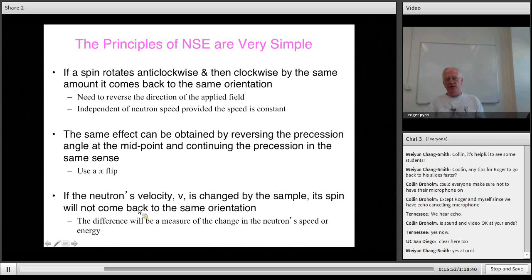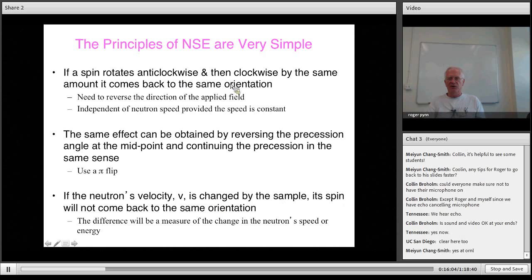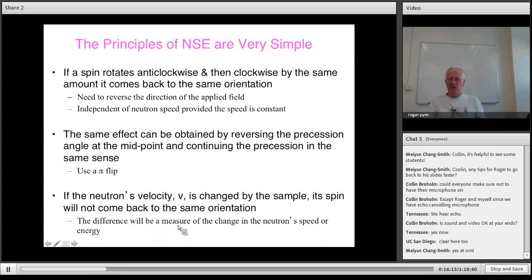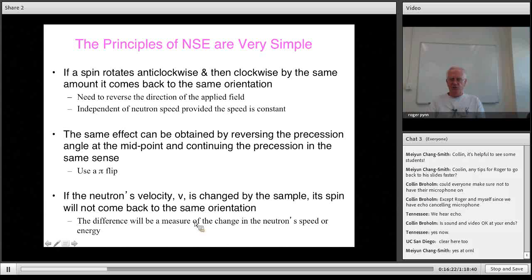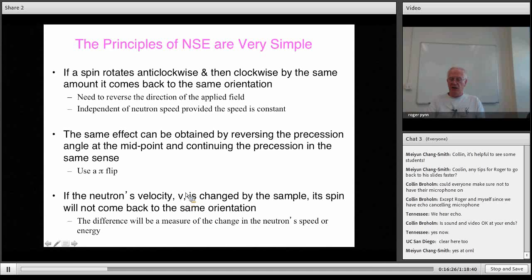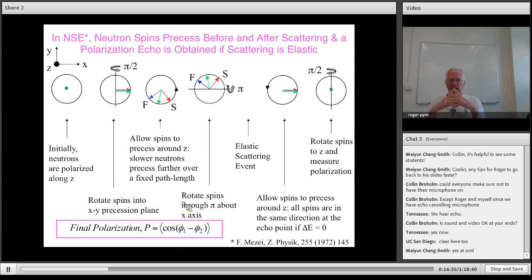If the neutron's velocity is changed by the sample — if it gains energy and speeds up — the spin won't return to its original orientation, because the number of anti-clockwise turns won't equal the number of clockwise turns. The difference is a measure of the change in neutron speed or energy. The magnitude of the B field matters because for a small energy change, a large field produces a large change in the precession angle.